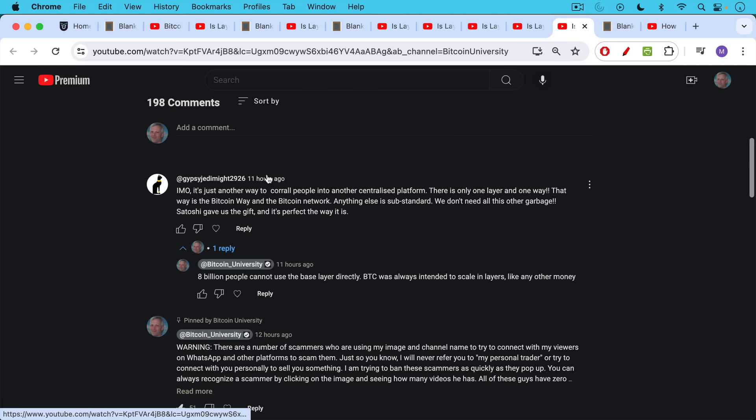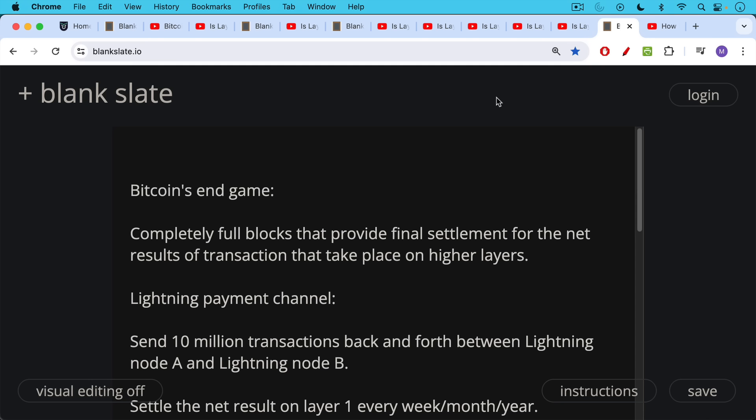8 billion people cannot use the base layer directly. Bitcoin was always intended to scale in layers like any other money. This is what I think Bitcoin's endgame looks like.